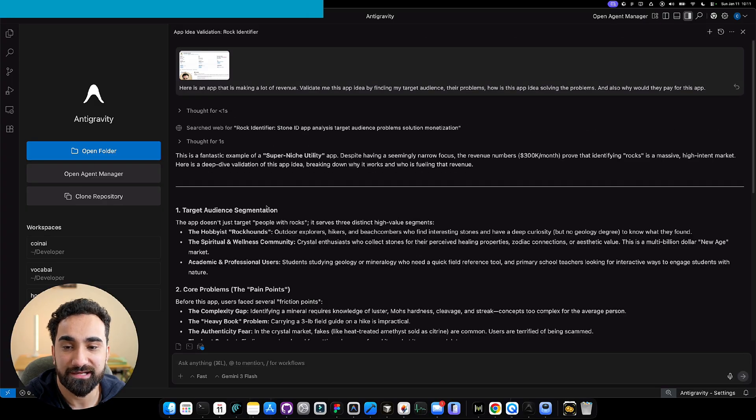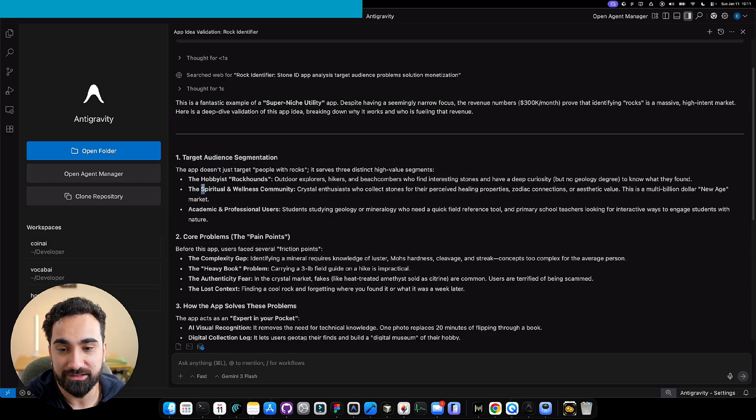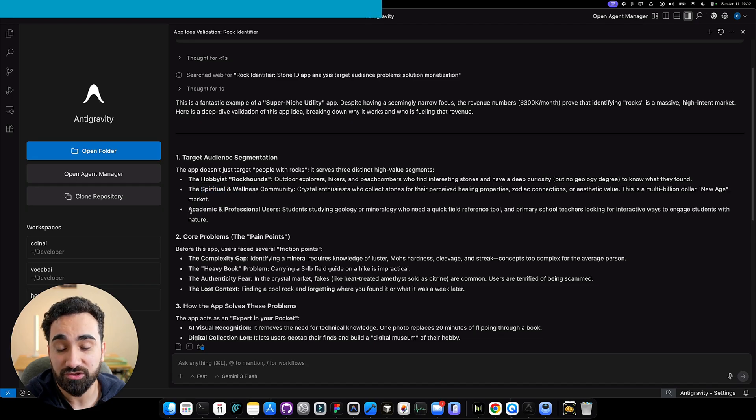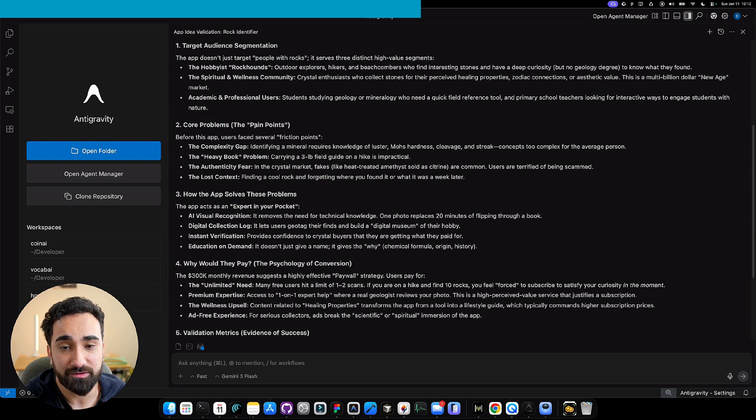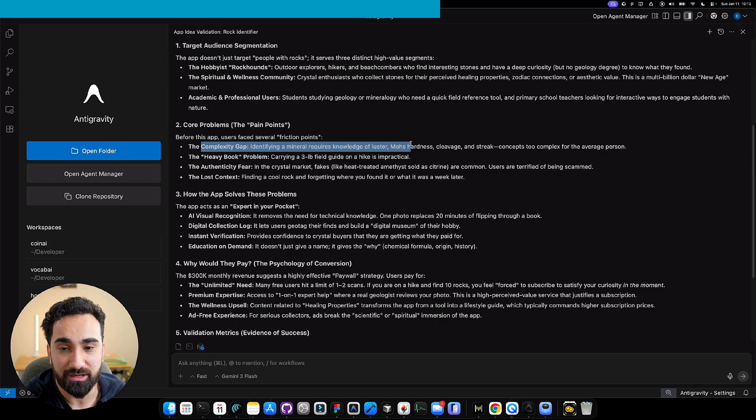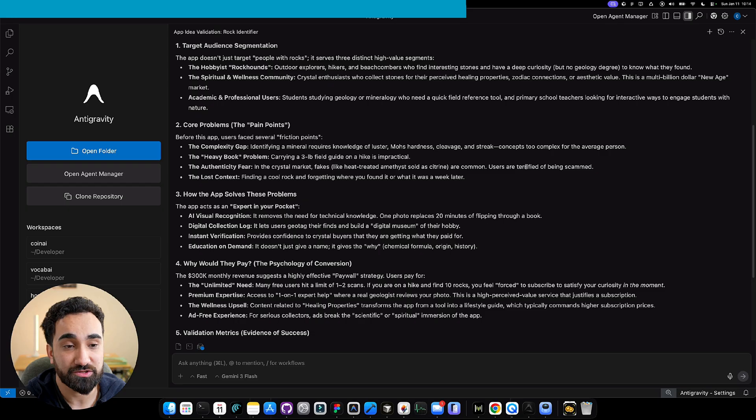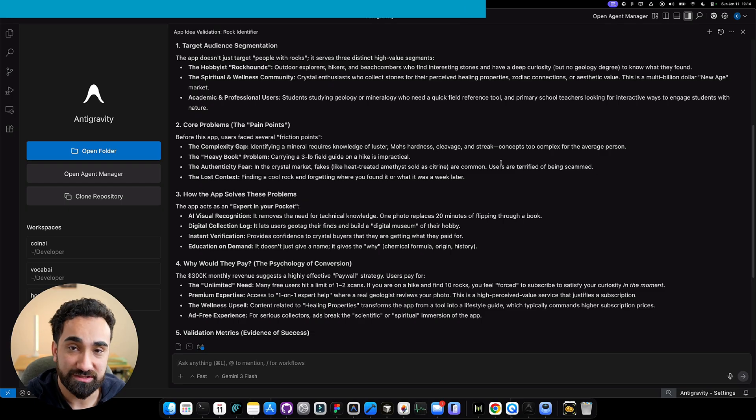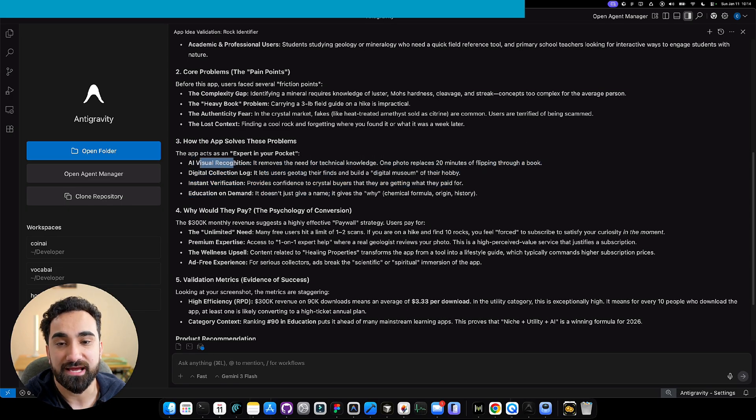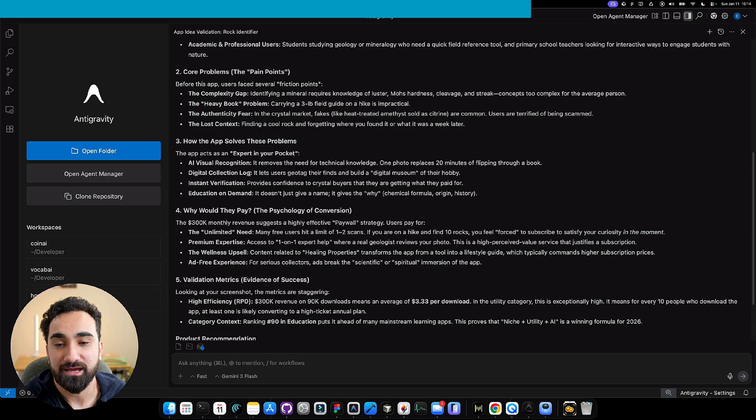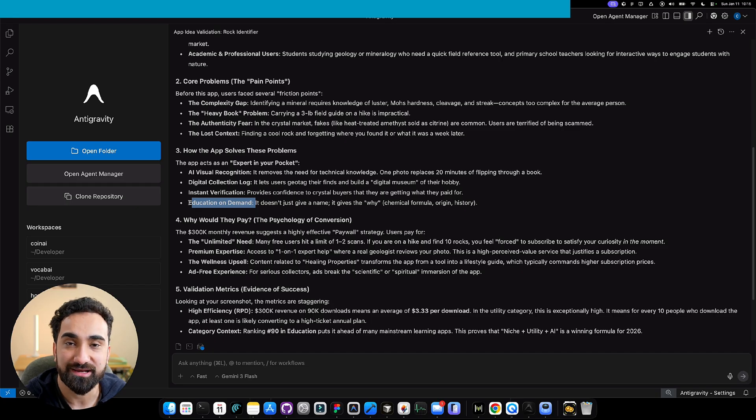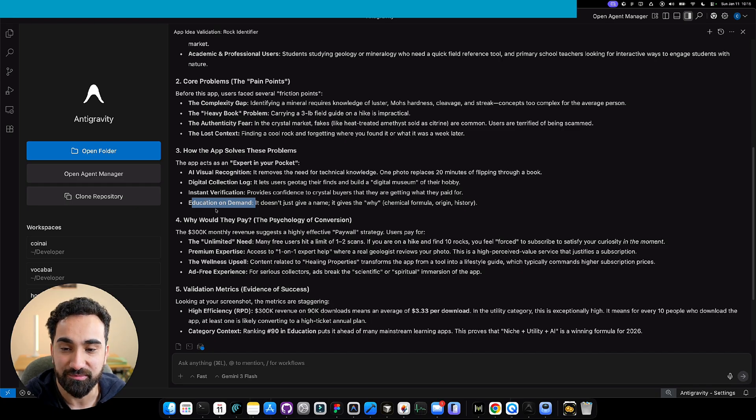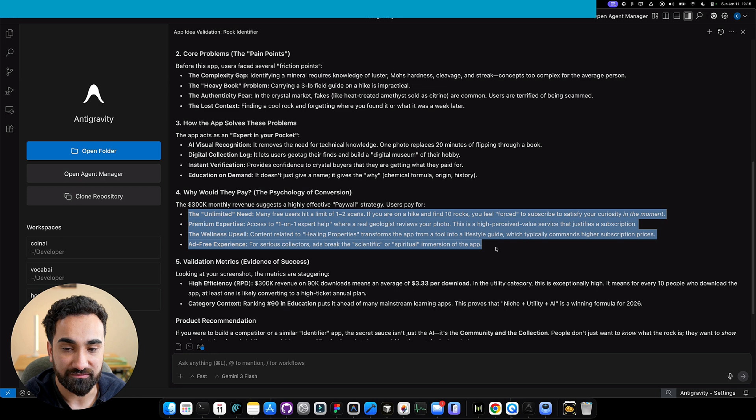Here it is. Antigravity came back with all the information. It's saying our target audience are hobbyists, people into spirituality or wellness, maybe teachers, students, professionals working with rocks and researching these rocks. The core problem and pain points: people don't have all the knowledge about rocks. In the crystal market, fakes are common and users are terrified of being scammed. If you have an app like this, you can scan the rock and make sure it's valuable. It shows all different ways you can solve the problems, like scanning the rock, logs of all the rocks you save, instant verification, education on demand where you could ask questions to an AI bot.